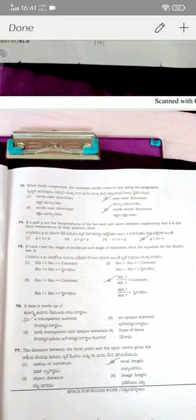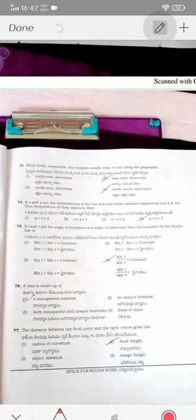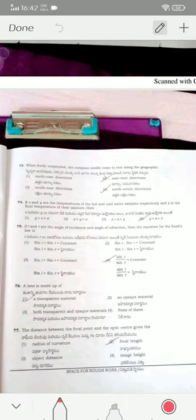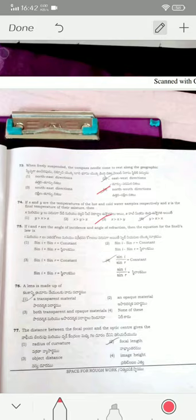When freely suspended, a compass needle always points in the north–south direction of the geographical Earth. If x and y are the temperatures of hot and cold bodies respectively, then the correct order is x > z > y — option three is the correct answer.